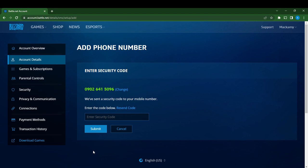We've sent a security code to your mobile number. I'm going to find the security code that was sent: 3-1-6-3-9-9. I'm going to click Submit.